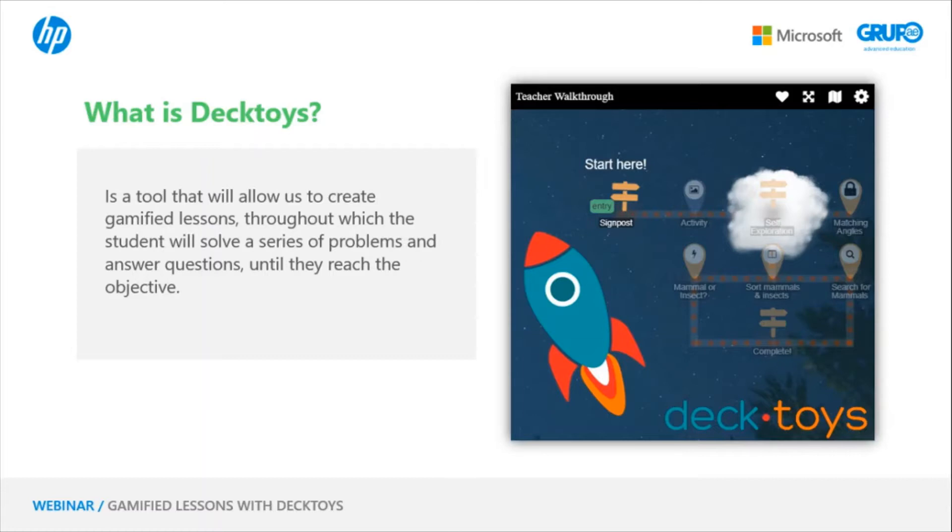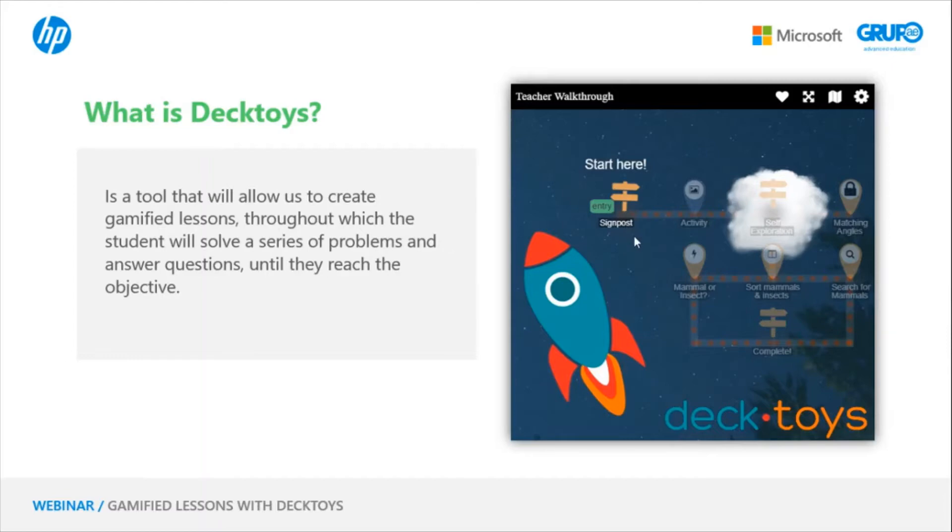For those of you who don't know what gamification is or what a gamified itinerary means or gamified activities, they are all game-based. By creating a learning itinerary, as you can see in the picture, we are giving students a series of game-based activities which we will see in a bit, until they reach the goal.